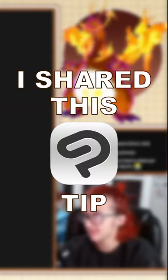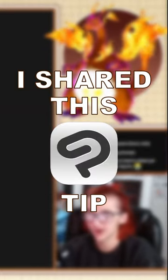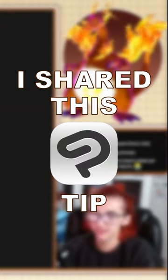I shared this Clip Studio tip on a stream recently and it surprised a lot of people, so I'm here to share it with all of you.